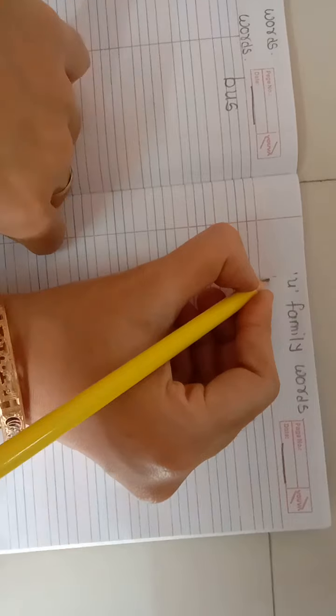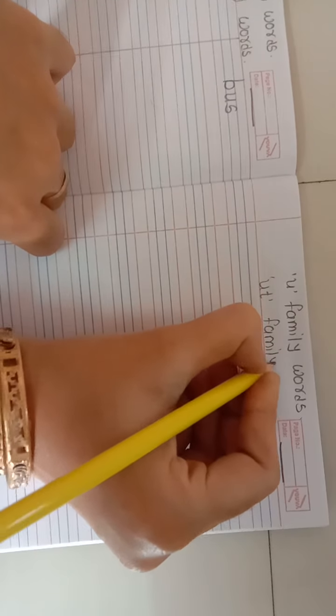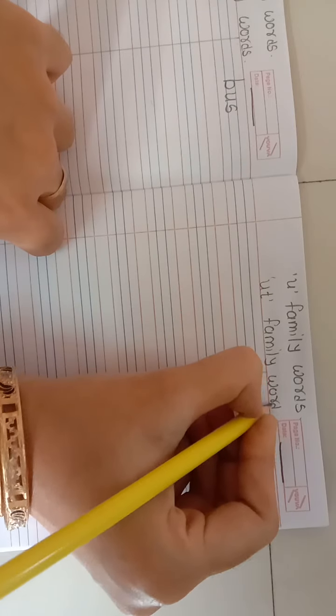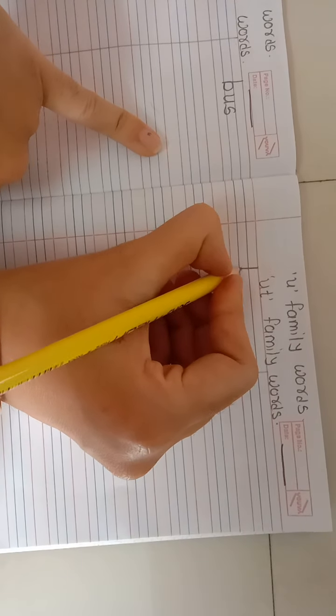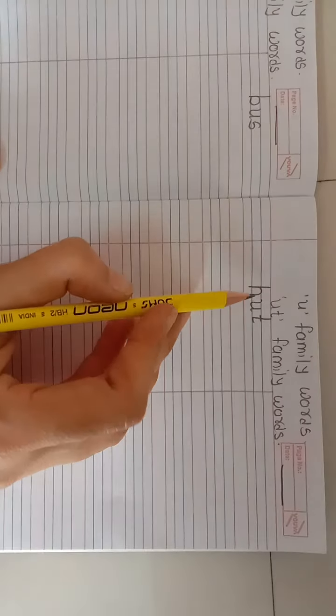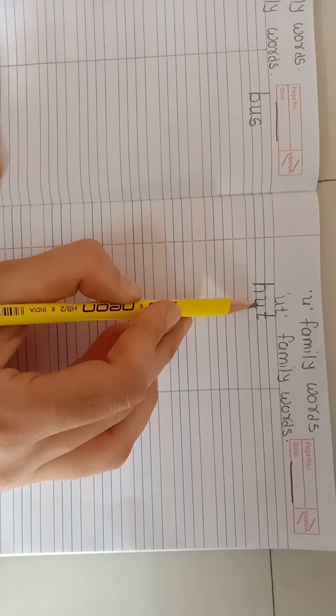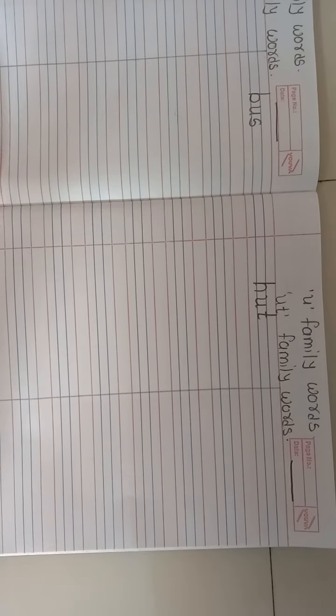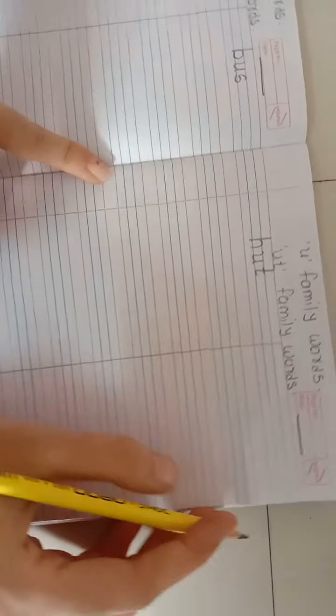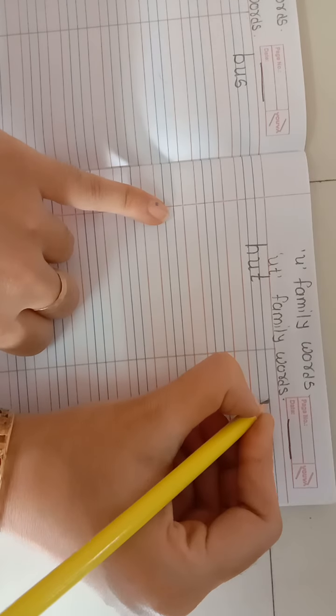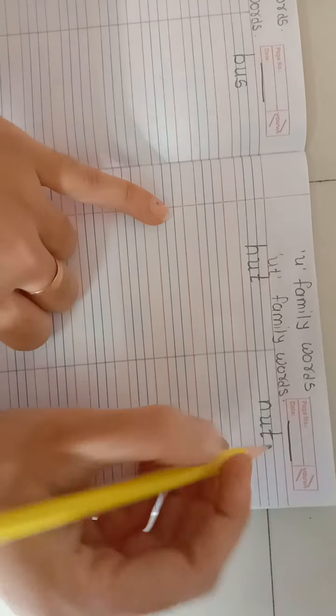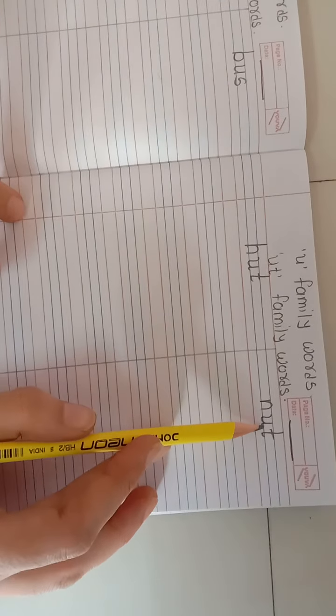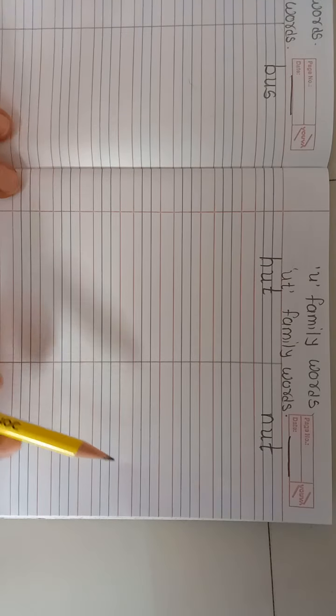UT family words. First word is hut, H-U-T. Hut means jopdi. And second one is nut. How to write nut? N-U-T. Nut means akhrot.